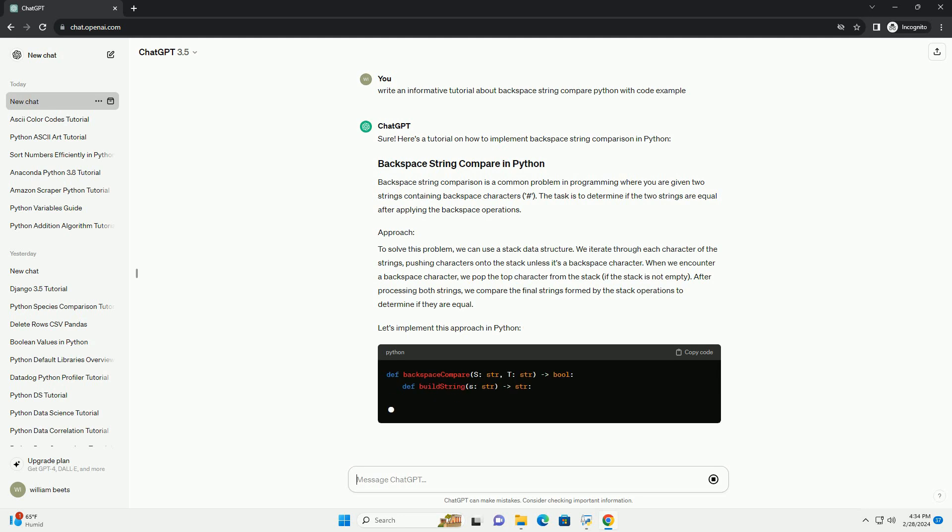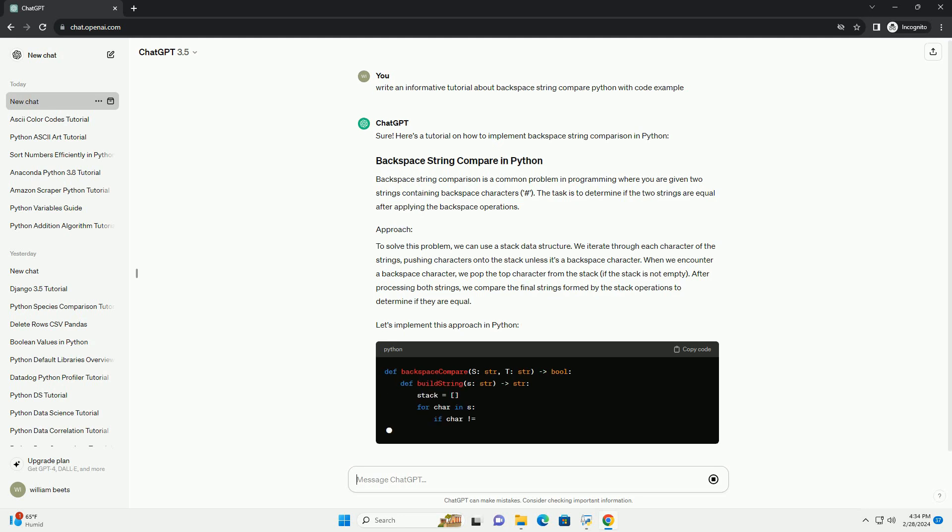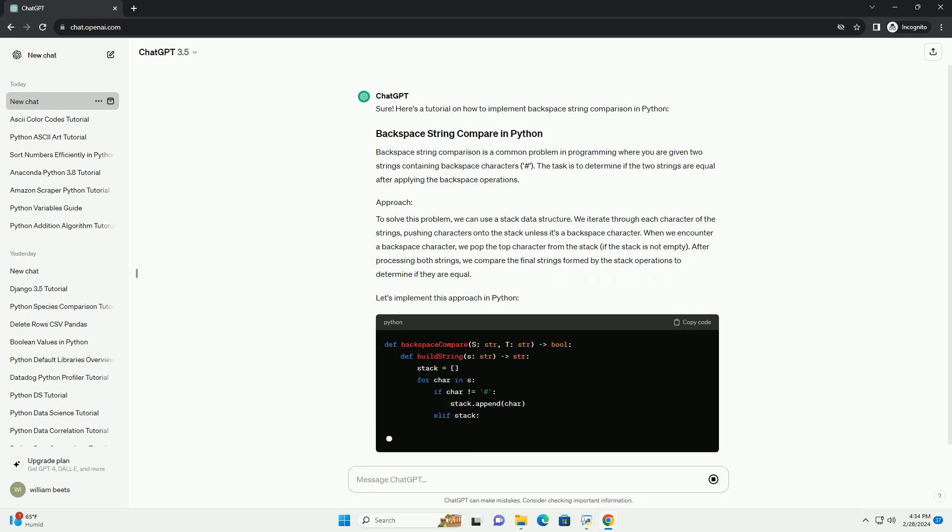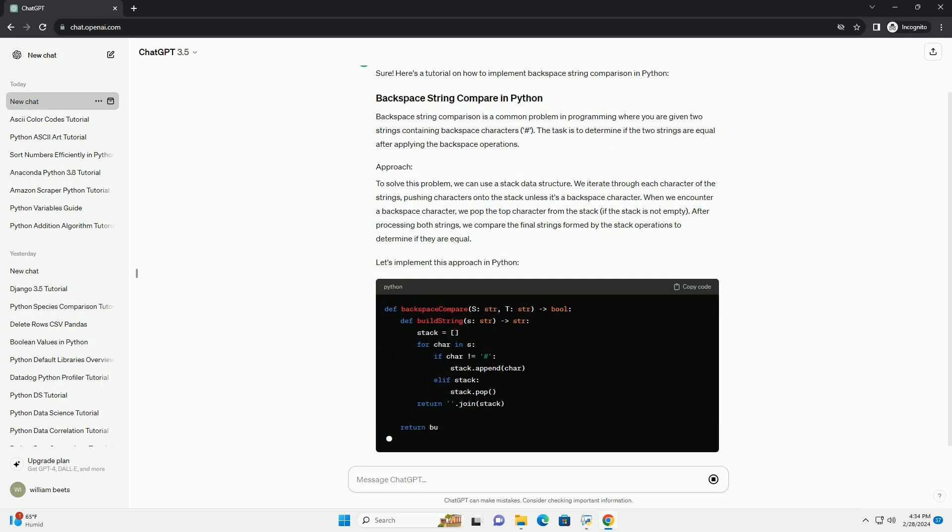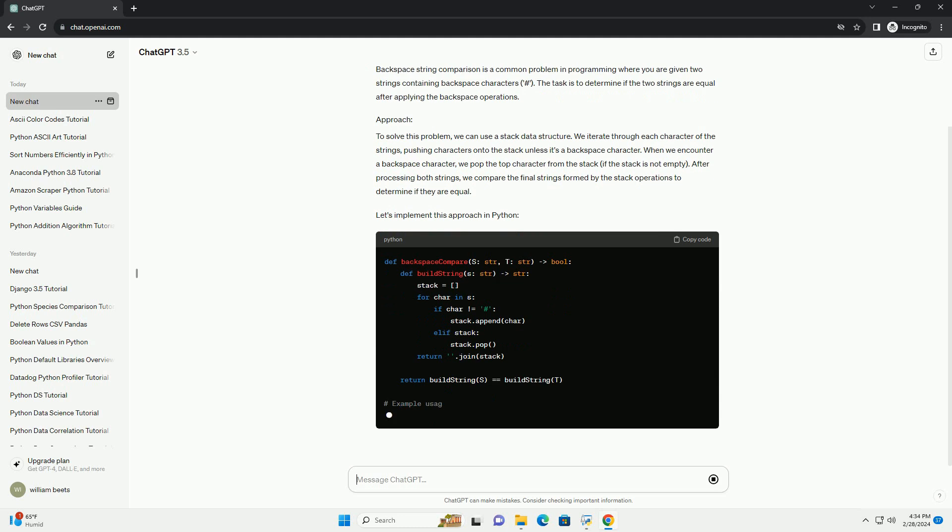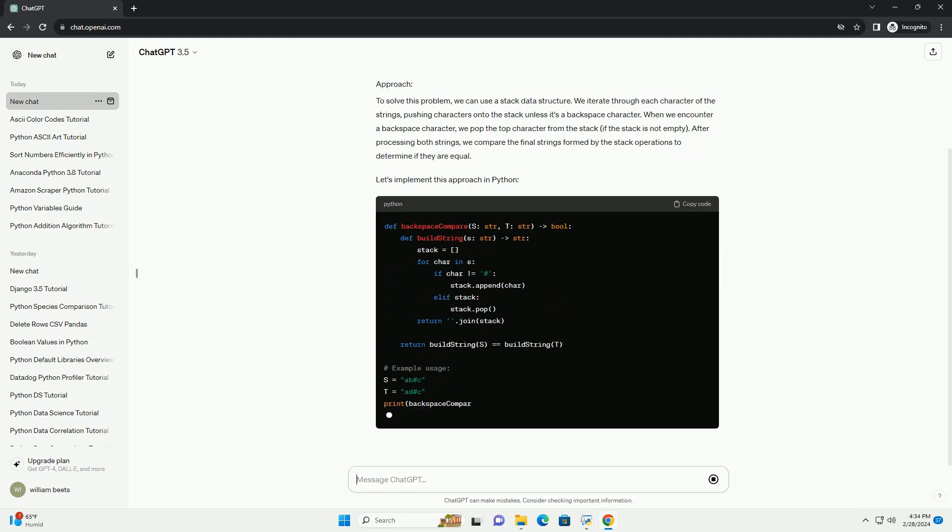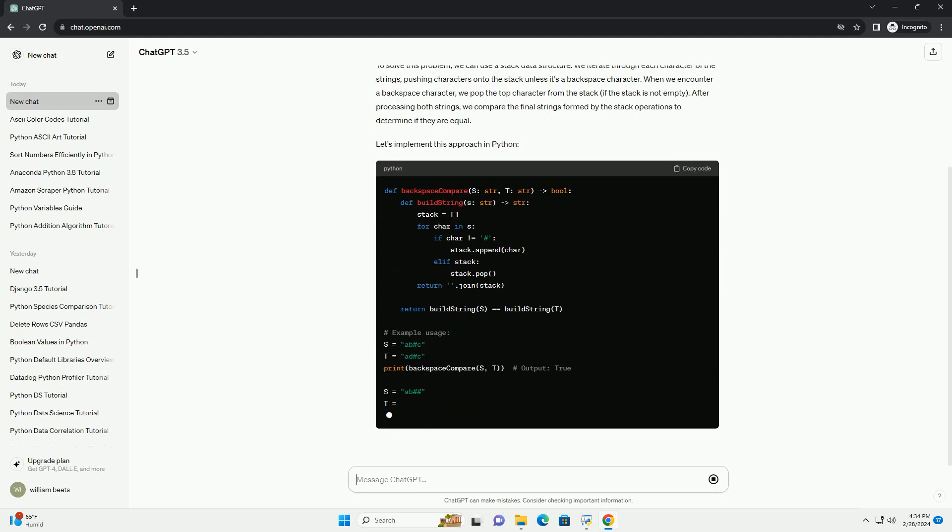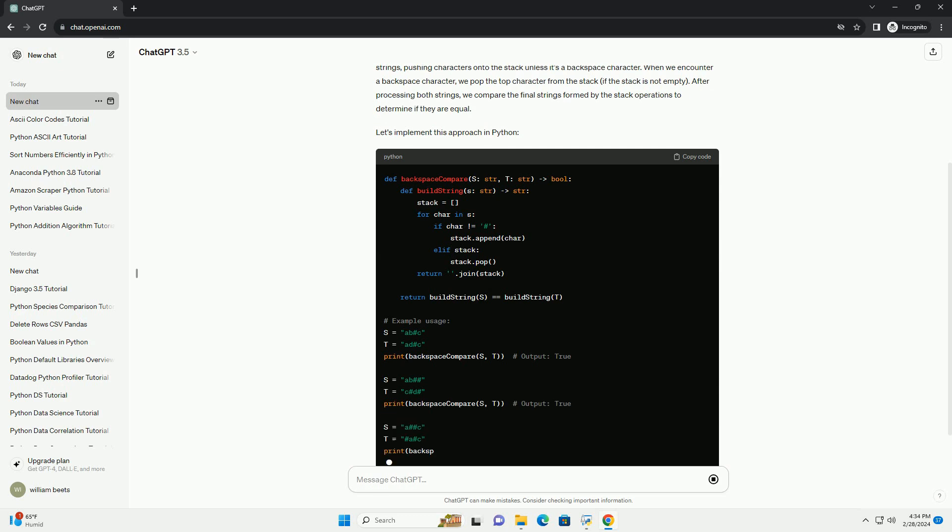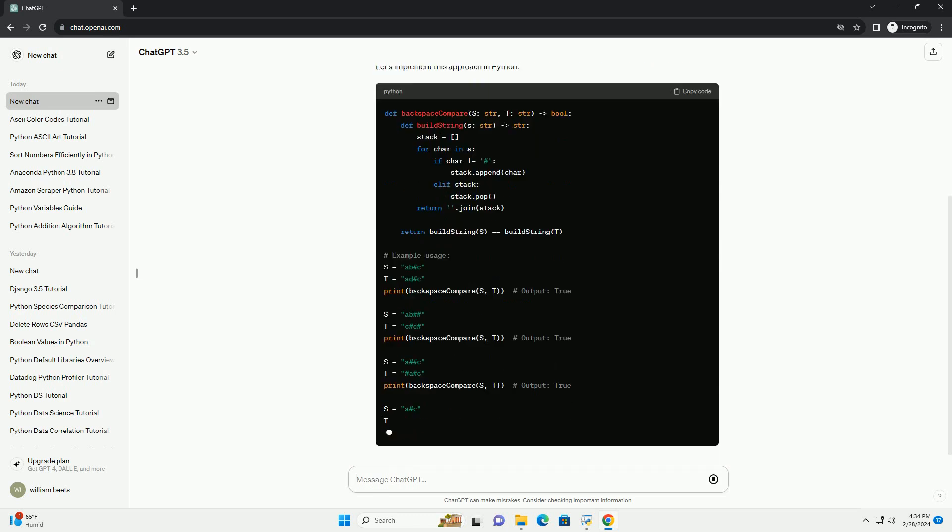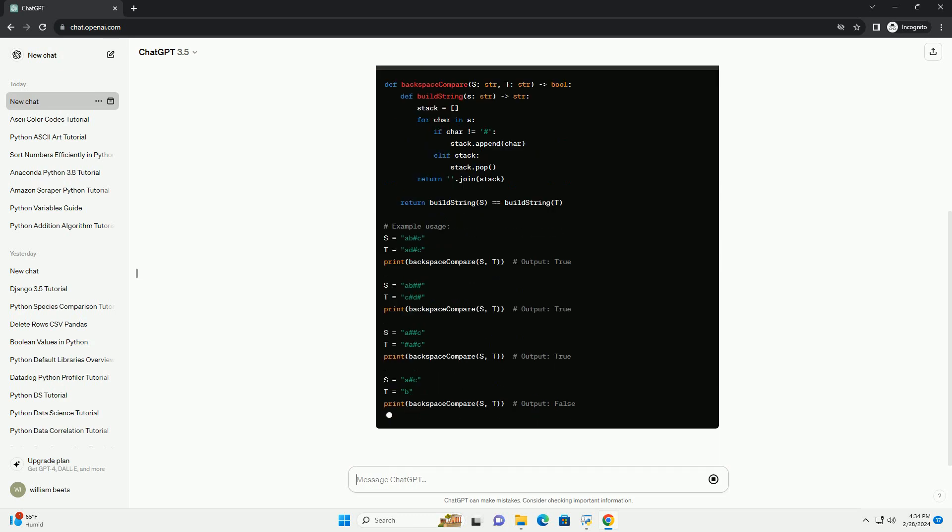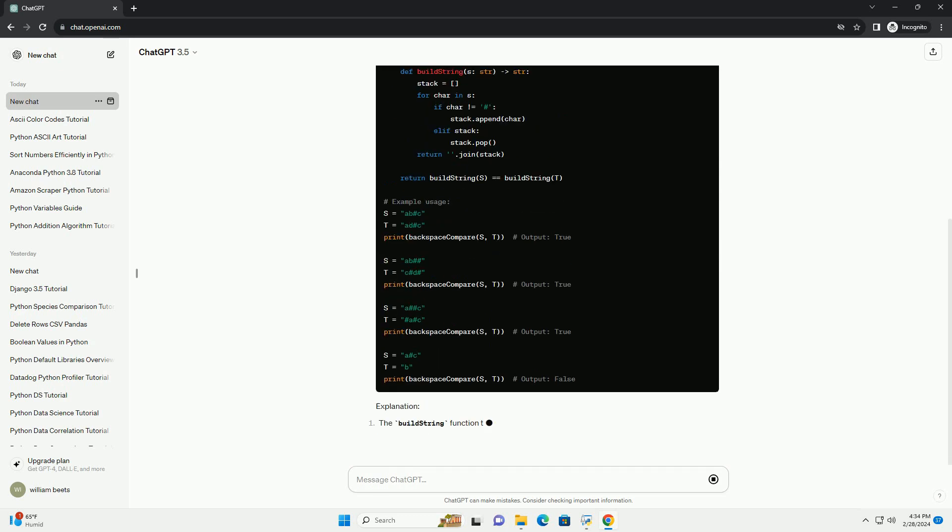We iterate through each character of the strings, pushing characters onto the stack unless it's a backspace character. When we encounter a backspace character, we pop the top character from the stack if the stack is not empty.